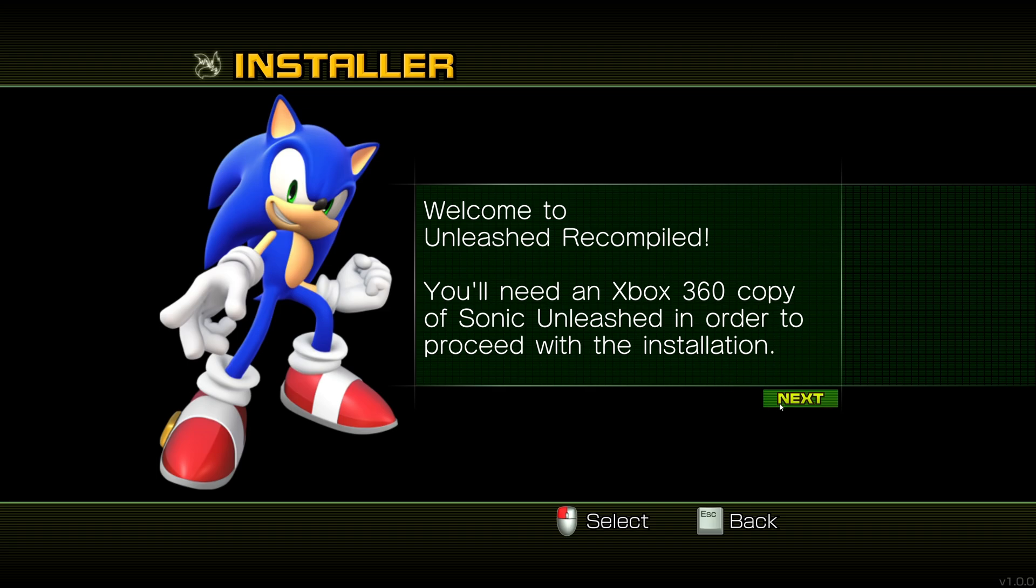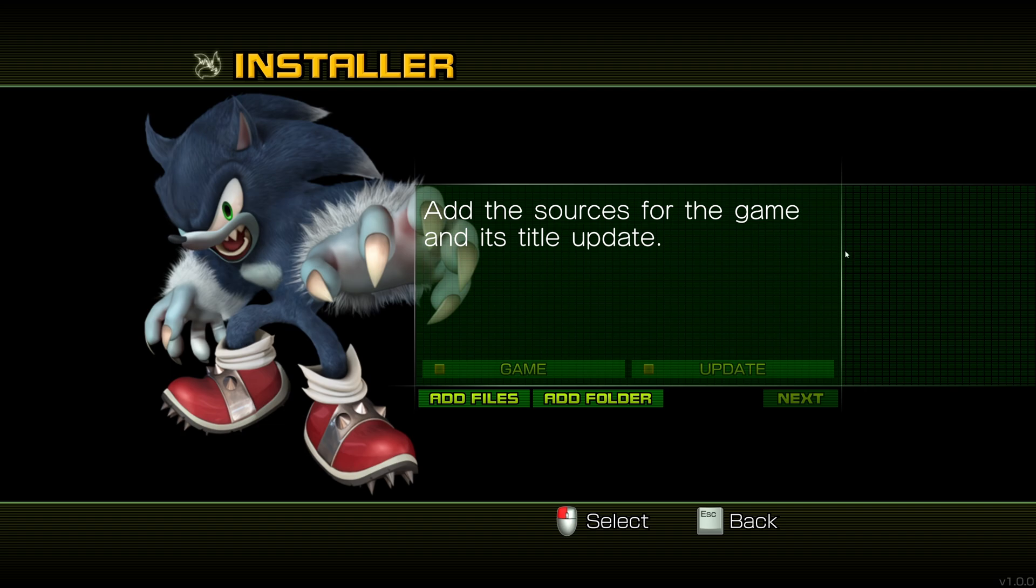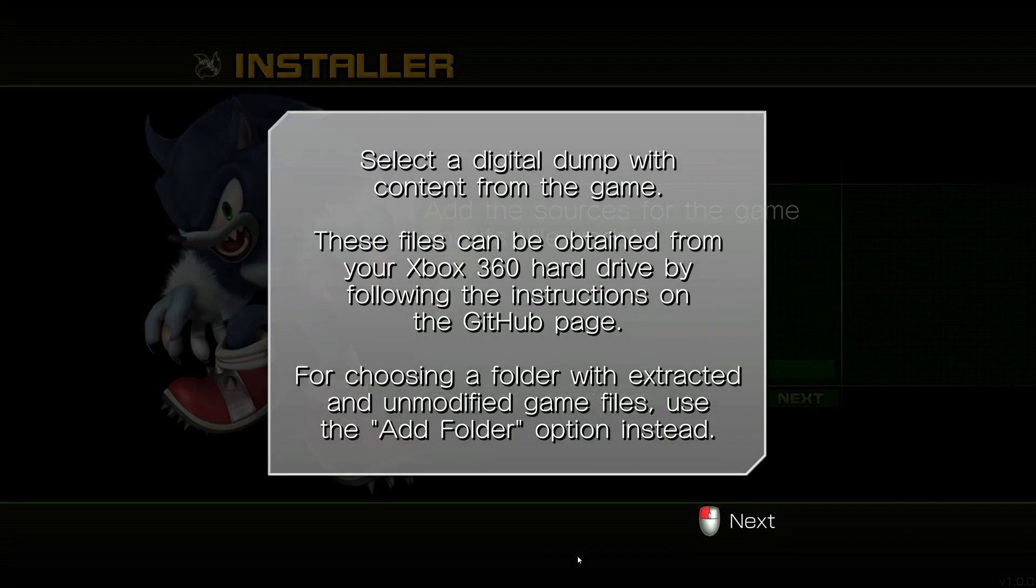But yeah. So once we're done with that, click next. Then you're going to want to do, you can technically do either. I would really recommend doing add files. Add folder gave me nothing but problems. I'm going to do add files. This is just going to say it's like the digital dump.